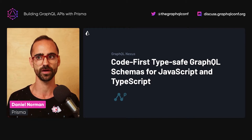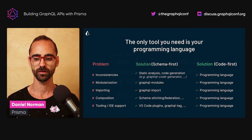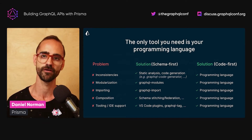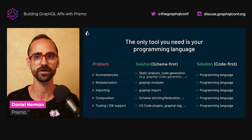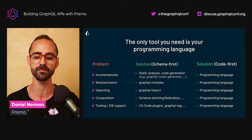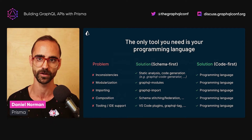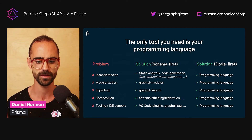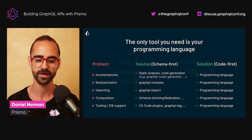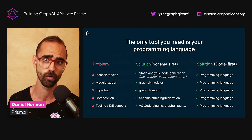There's also an additional plugin that bridges GraphQL Nexus and Prisma. When using the schema-first approach, you have to rely on specific tooling for each problem: inconsistencies between your schema and resolvers, modularization, importing, composition, and IDE support. The main benefit of the code-first approach is that you lean on all the tooling you're already familiar with in your programming language, and all of these challenges are solved by primitives in your language.